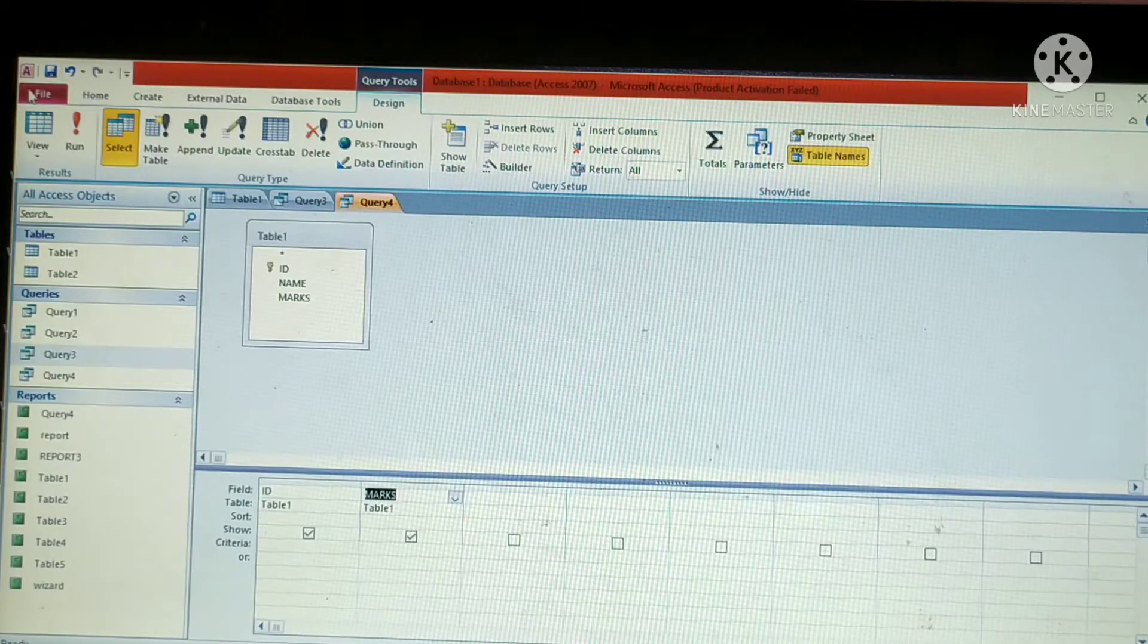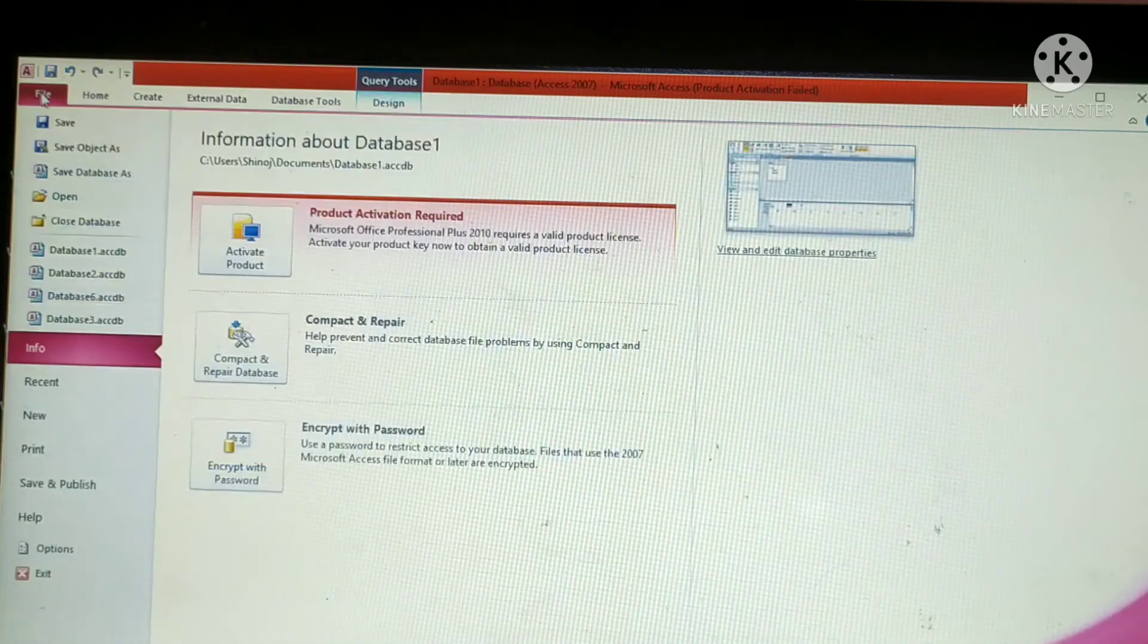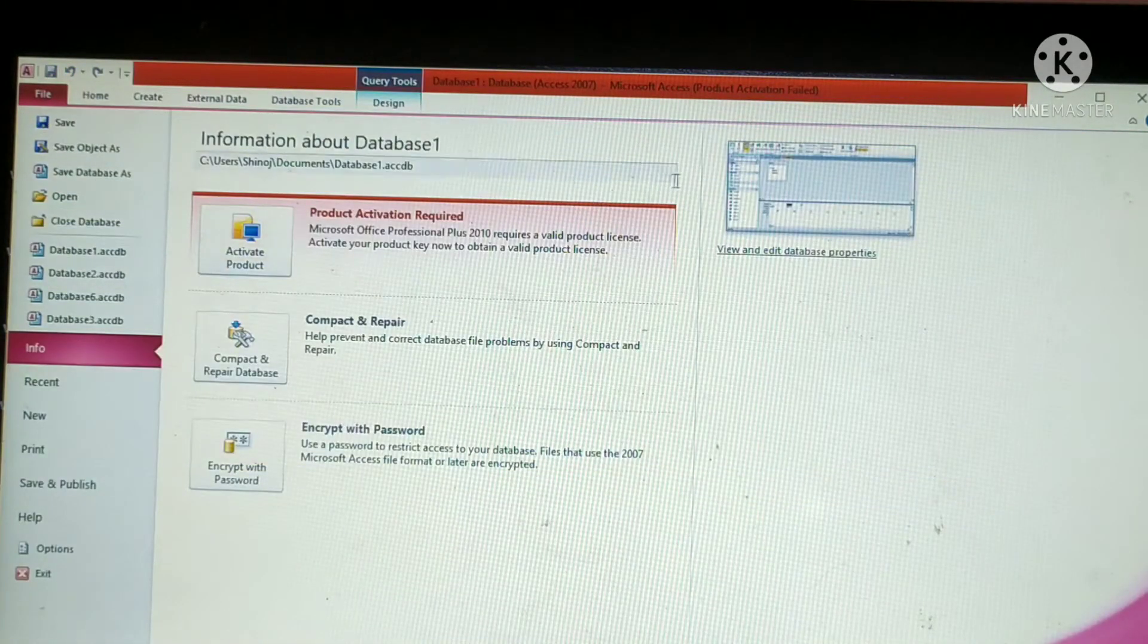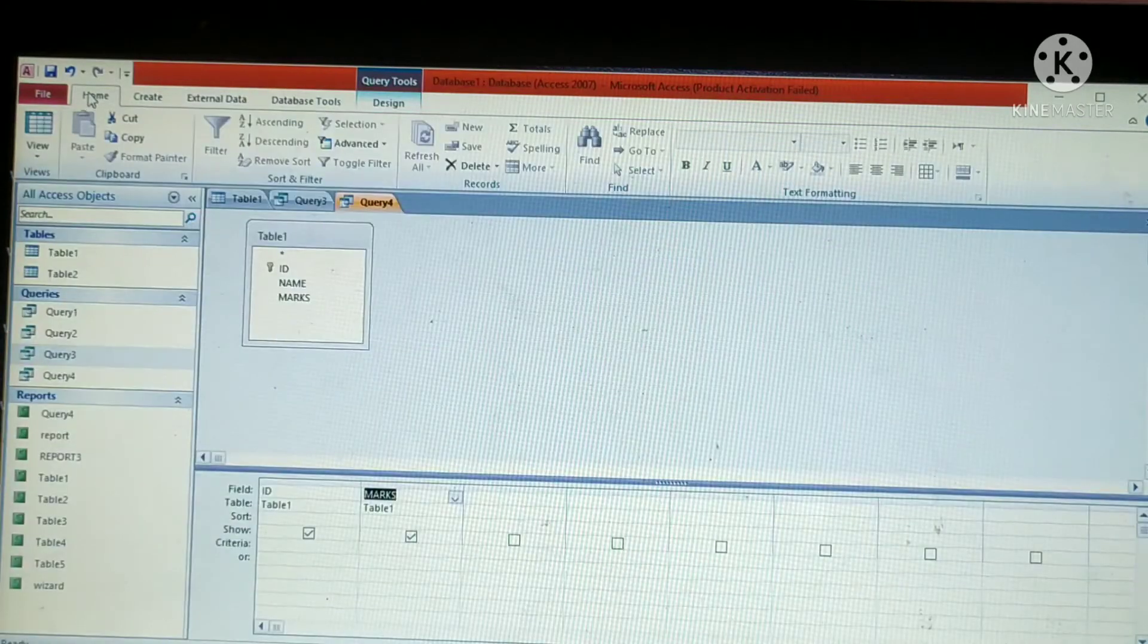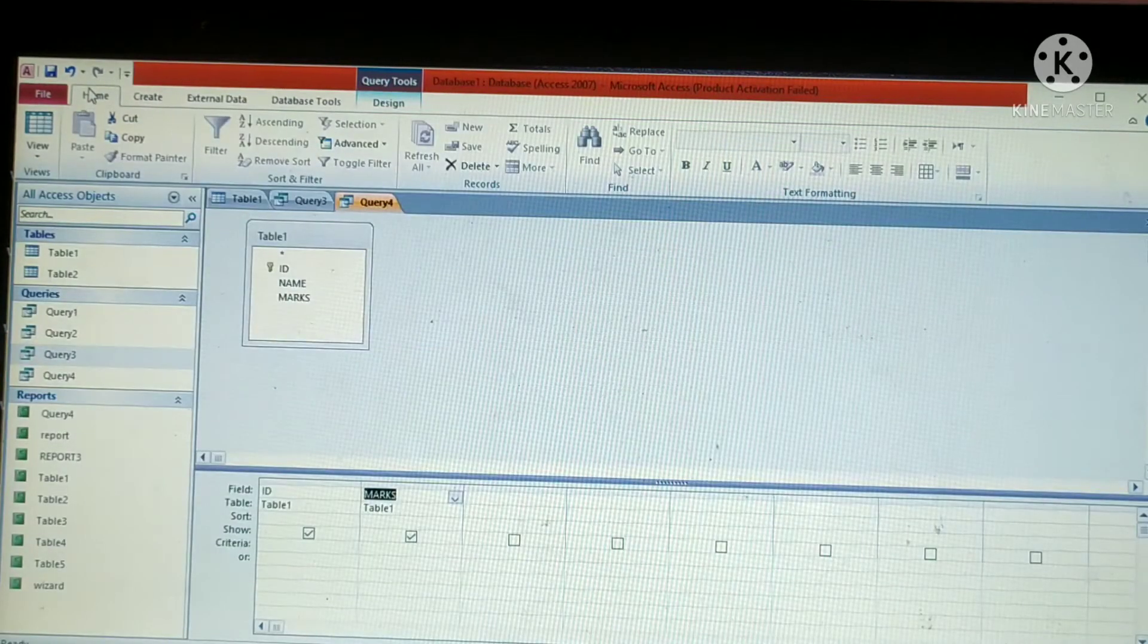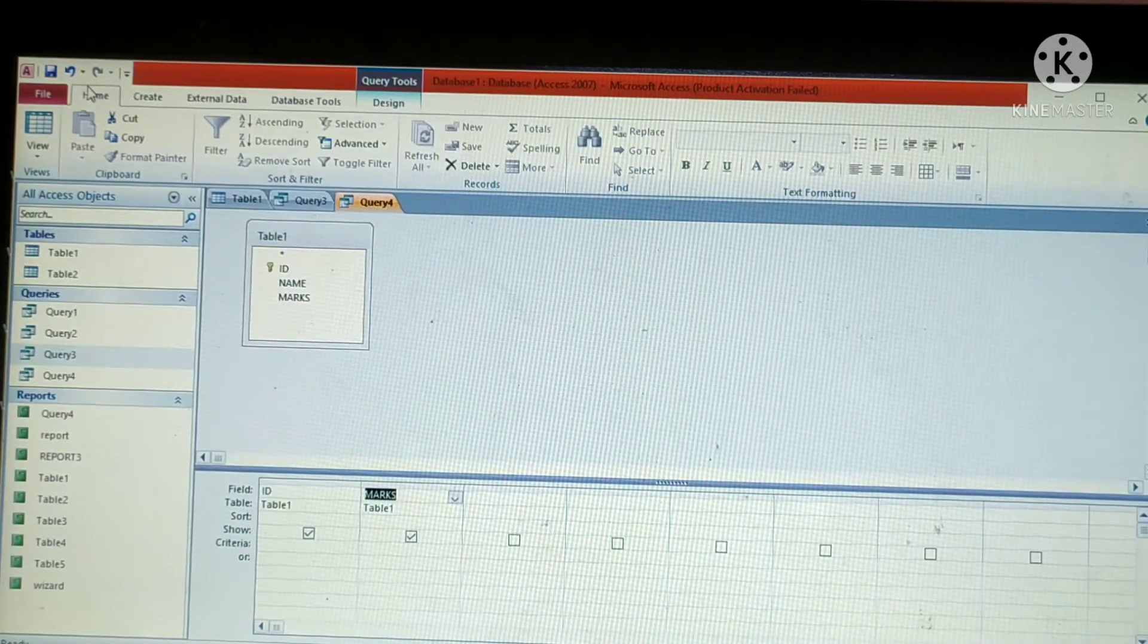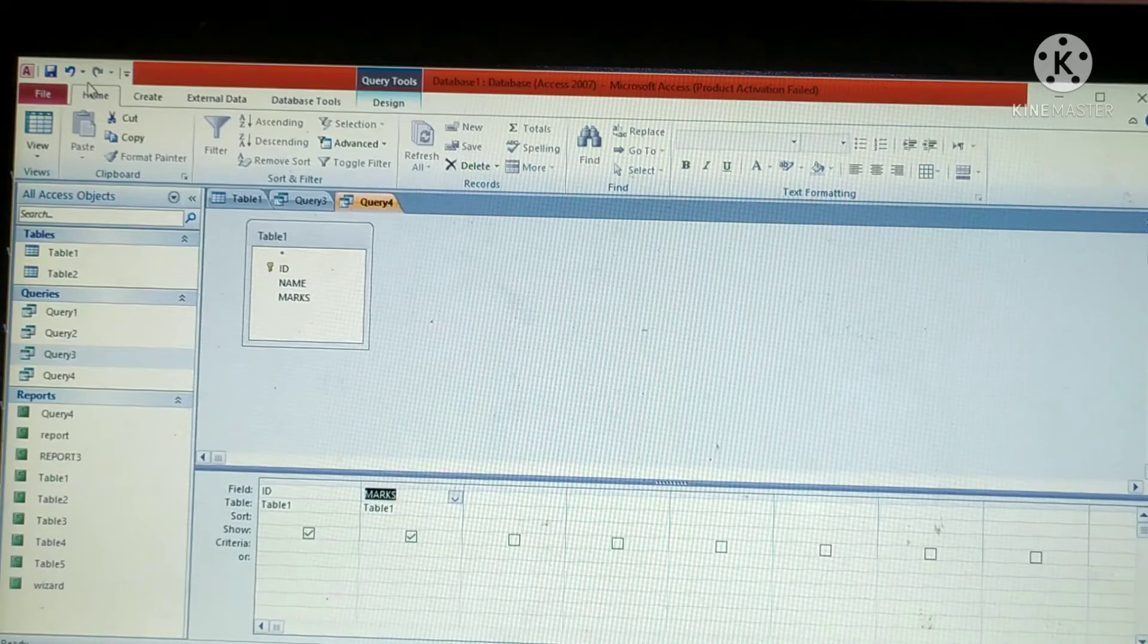Click on the file tab, then click on save. A save as dialog box will appear. Then give the new name of your query, then click on OK button. That's all.